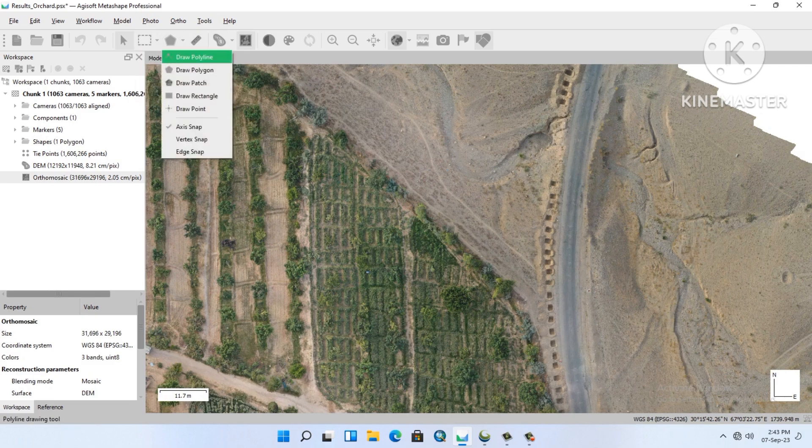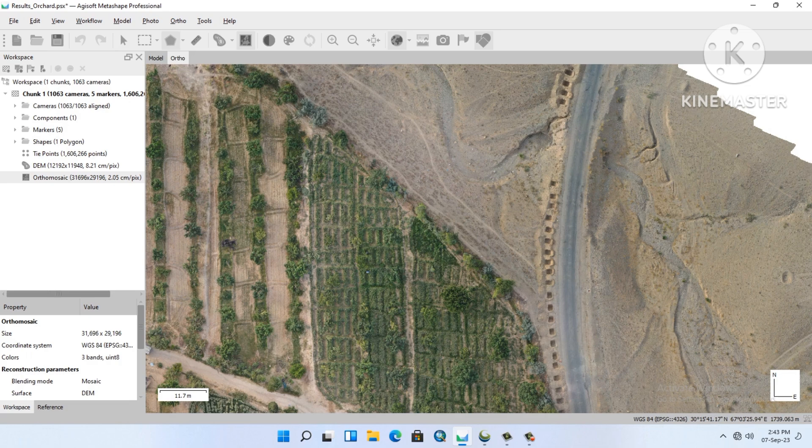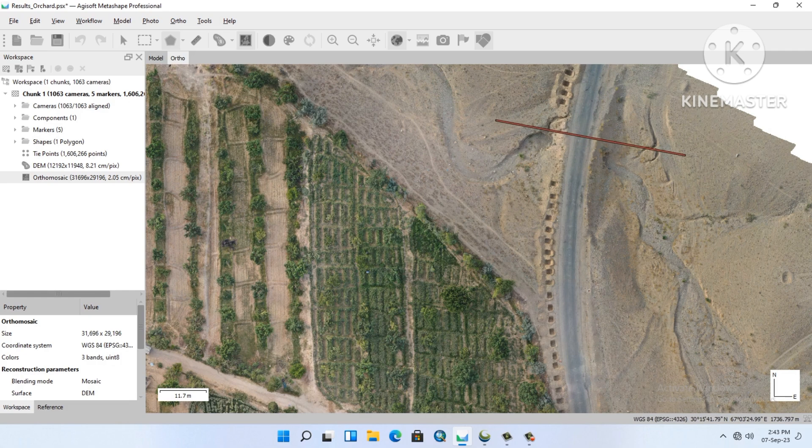From the draw menu, we draw a polygon on which we want to calculate our volume, selecting our specified area.